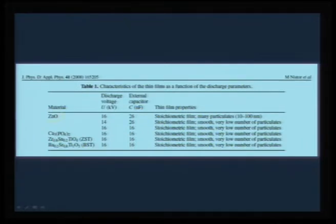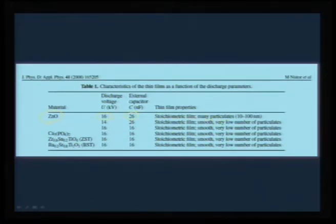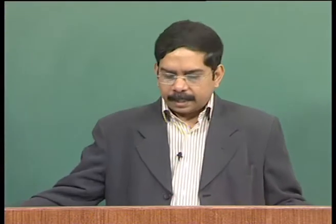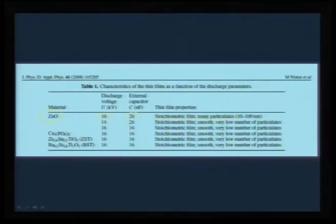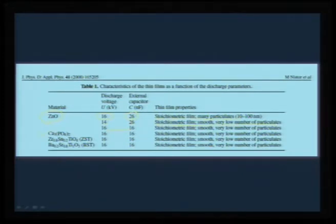For zinc oxide, operating at a discharge voltage of 16 kV and external capacitor of 26 nanofarads yields a stoichiometric film but with many particulates visible in SEM. Changing to a 14 kV / 26 nanofarad combination gives a stoichiometric, smooth film with very few particulates. The same combination works for calcium phosphate, zirconium tin titanate, and barium strontium titanate — with proper discharge voltage and external capacitor, very smooth films result.